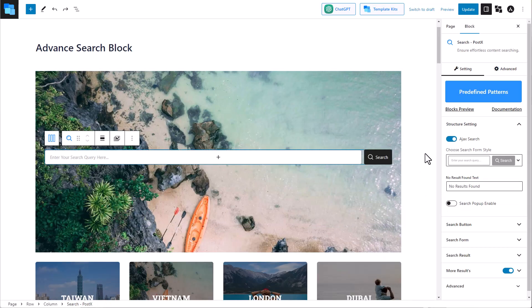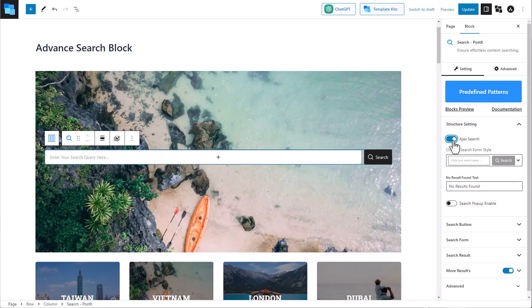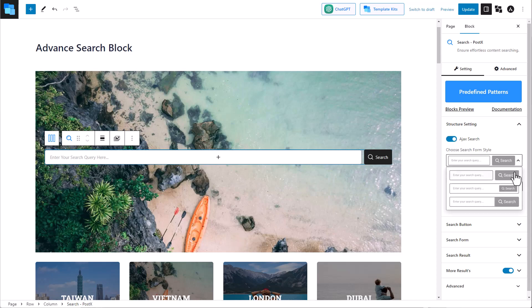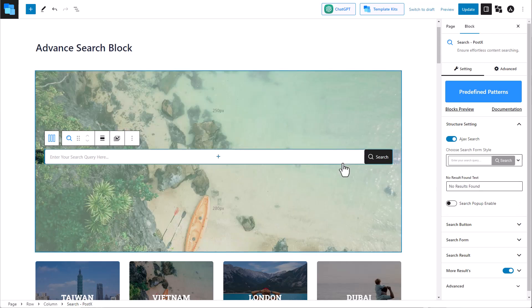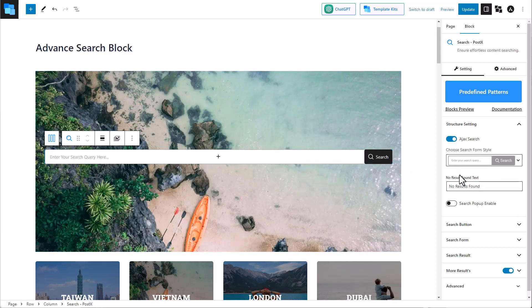You can also enable or disable AJAX search so you can display your search in real time. There are also a few search form styles which you can choose from. You can also set the text if there are no matches to the search.